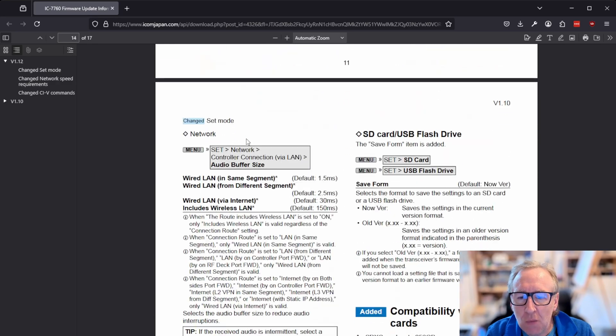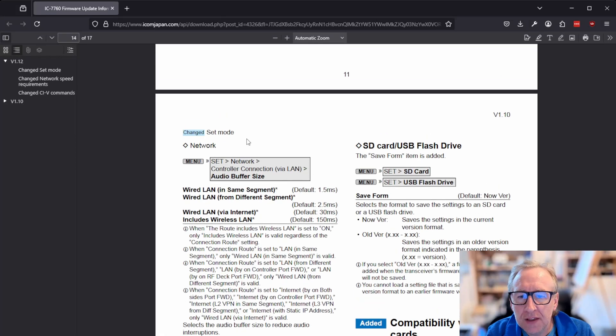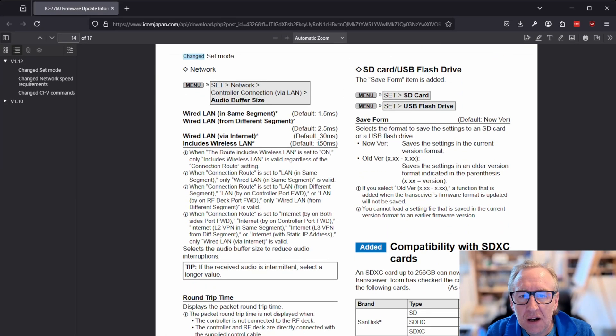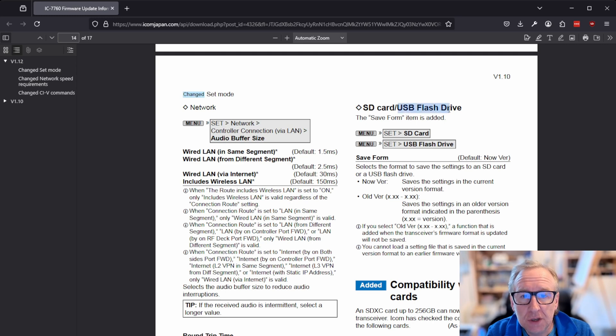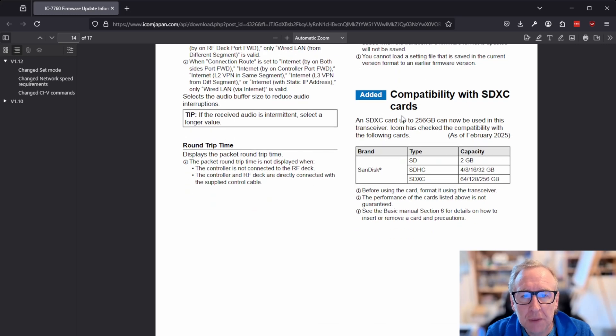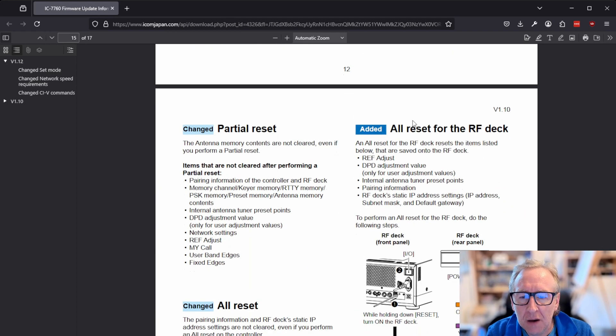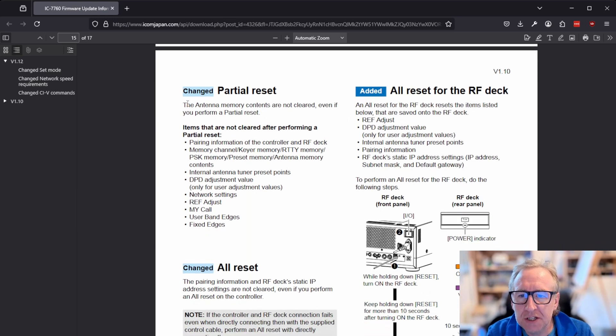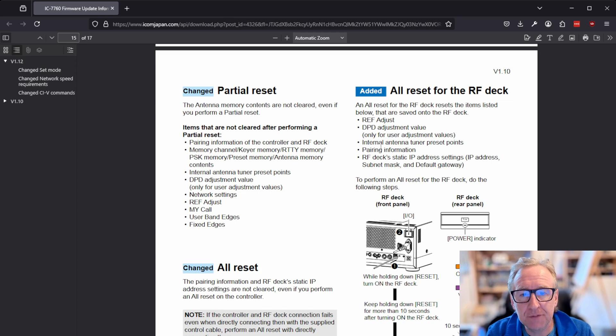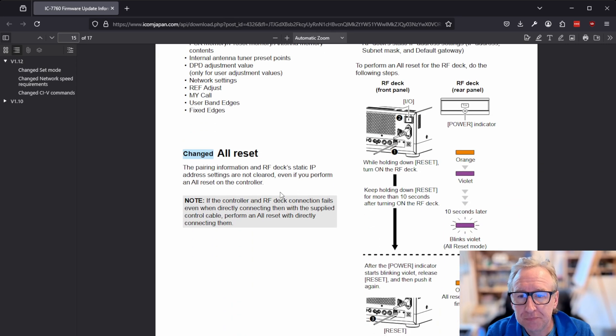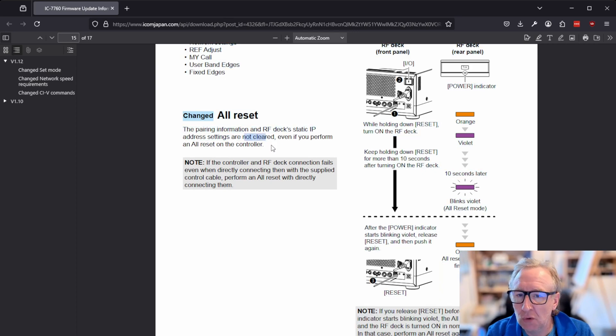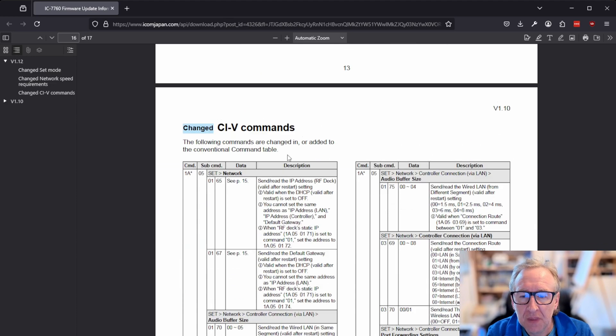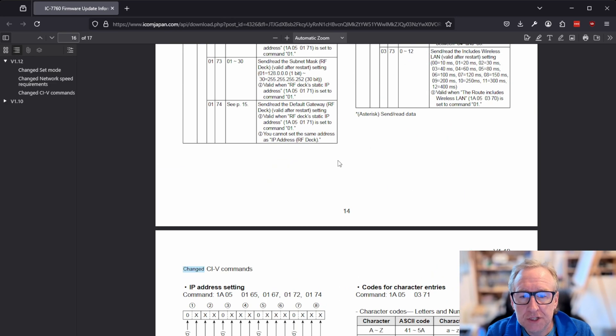So as well as the networking changes, I think the only other things that they've added are, by the looks of it, the ability to save to a USB flash drive, which is handy instead of having to use an SD card. Compatibility with larger SD cards. It's quite common to find very large SD cards these days, especially if you've got any cameras lying around. They've also changed the partial reset so that the antenna memory is no longer cleared if you do a partial reset. And they've added the option to do a full reset for the RF deck. And they've also changed the full reset so that it no longer resets the static IP. There's a full set of new CIV commands.